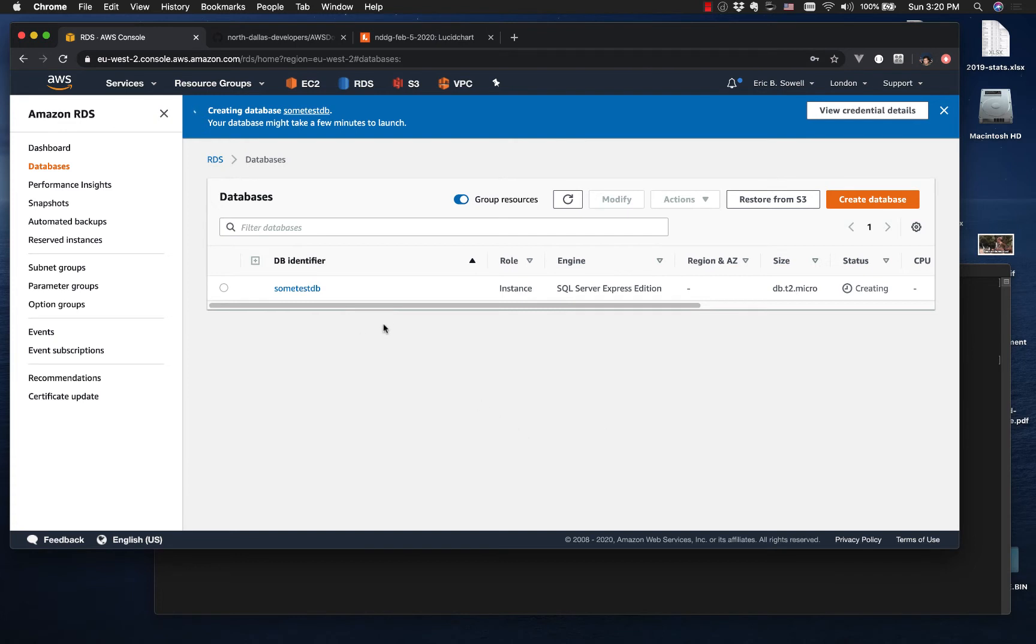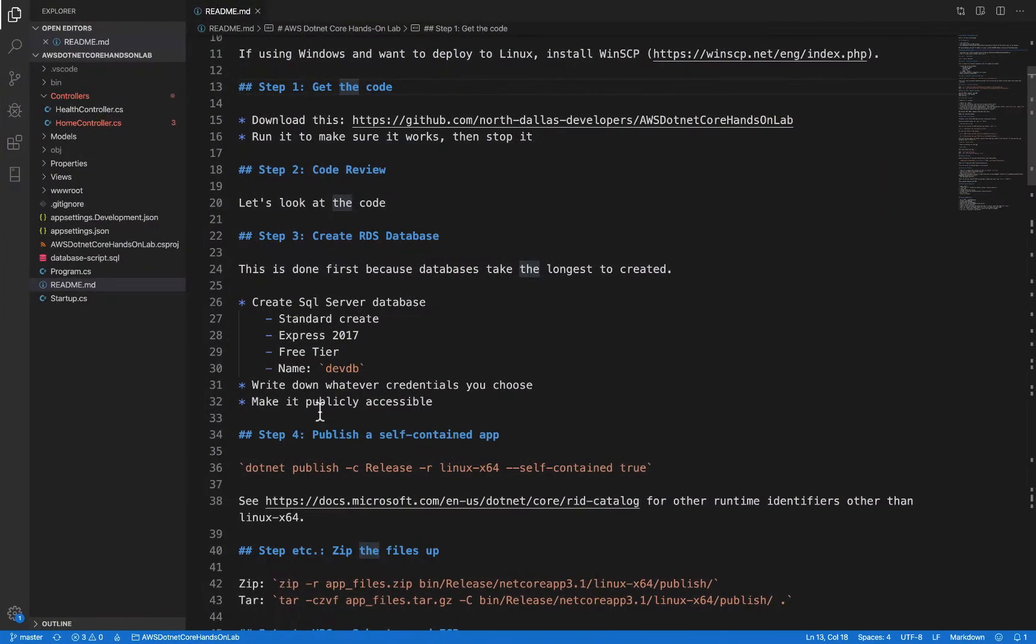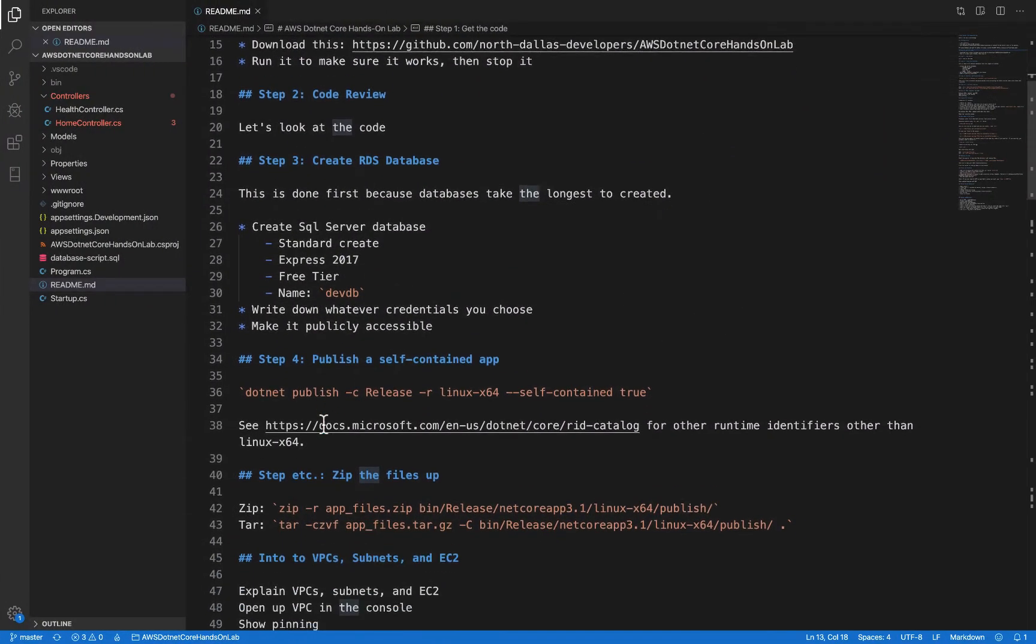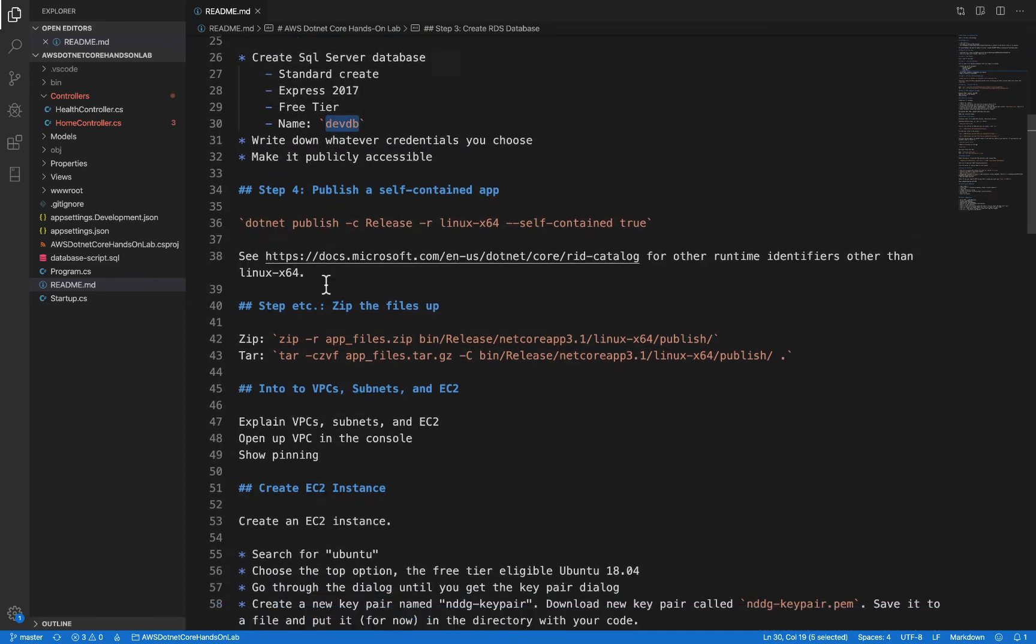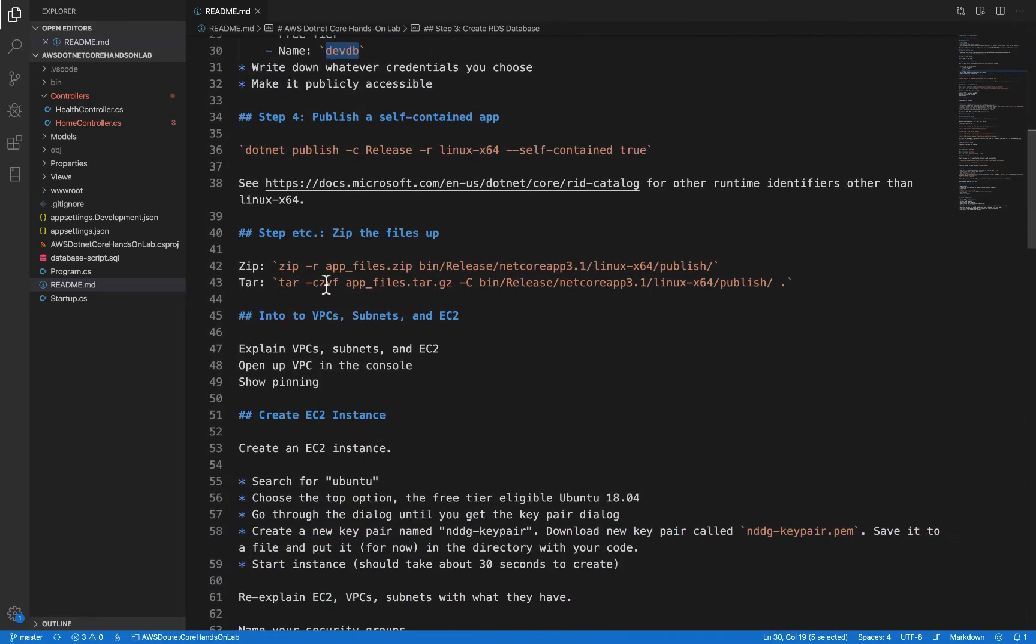So we have our sum test DB. It's in a state of creating, and that's going to take a while. So let's go back to the script. And so I picked a different database name from this, but pretty much everything else should be there.